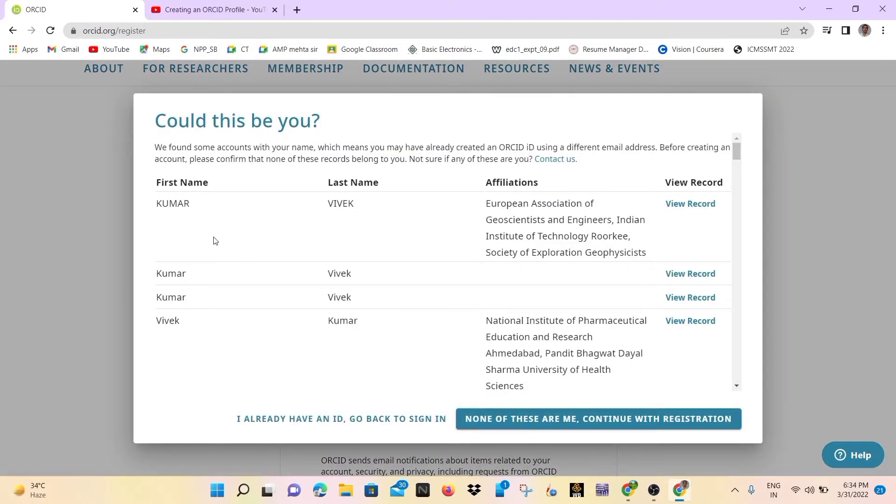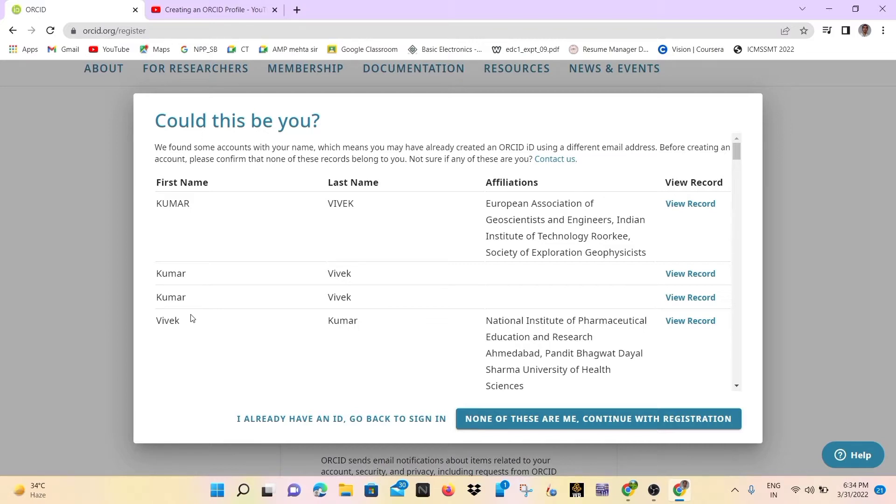It means how many ORCID IDs are created with this name. So there are various types of ORCID IDs with different names and affiliations. So if you don't have an ORCID ID and you are a new ORCID registered candidate, then you may click on none of these are me.